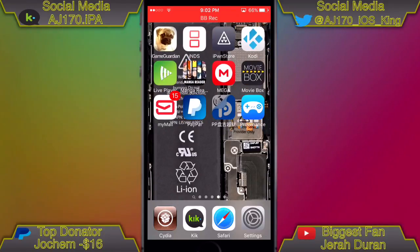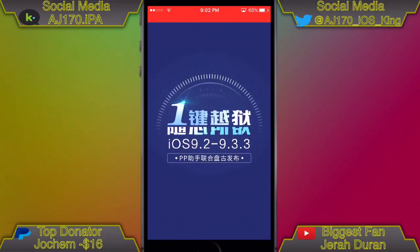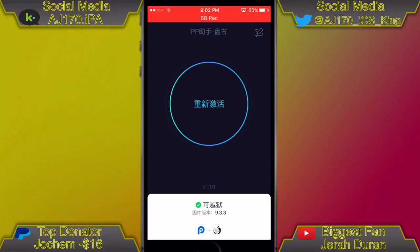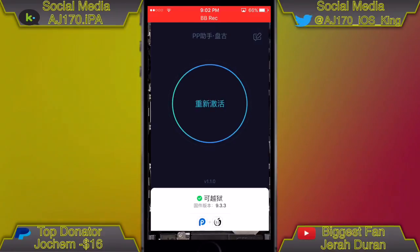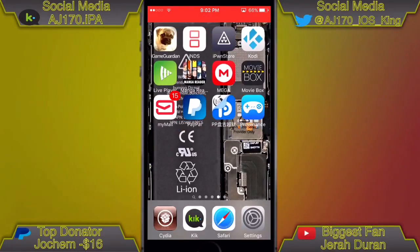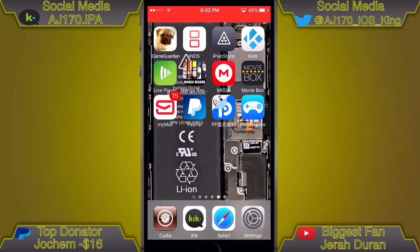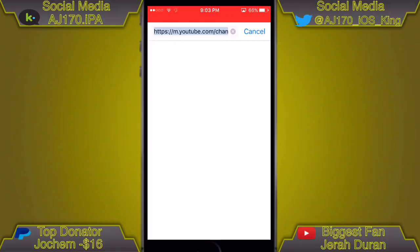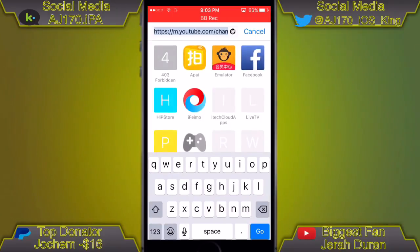I actually made a video about this in the past, but as you can see I am not jailbroken at the moment — if I was jailbroken it would not have that little circle asking me to jailbreak. So what we're going to want to do is go to this link inside the description.